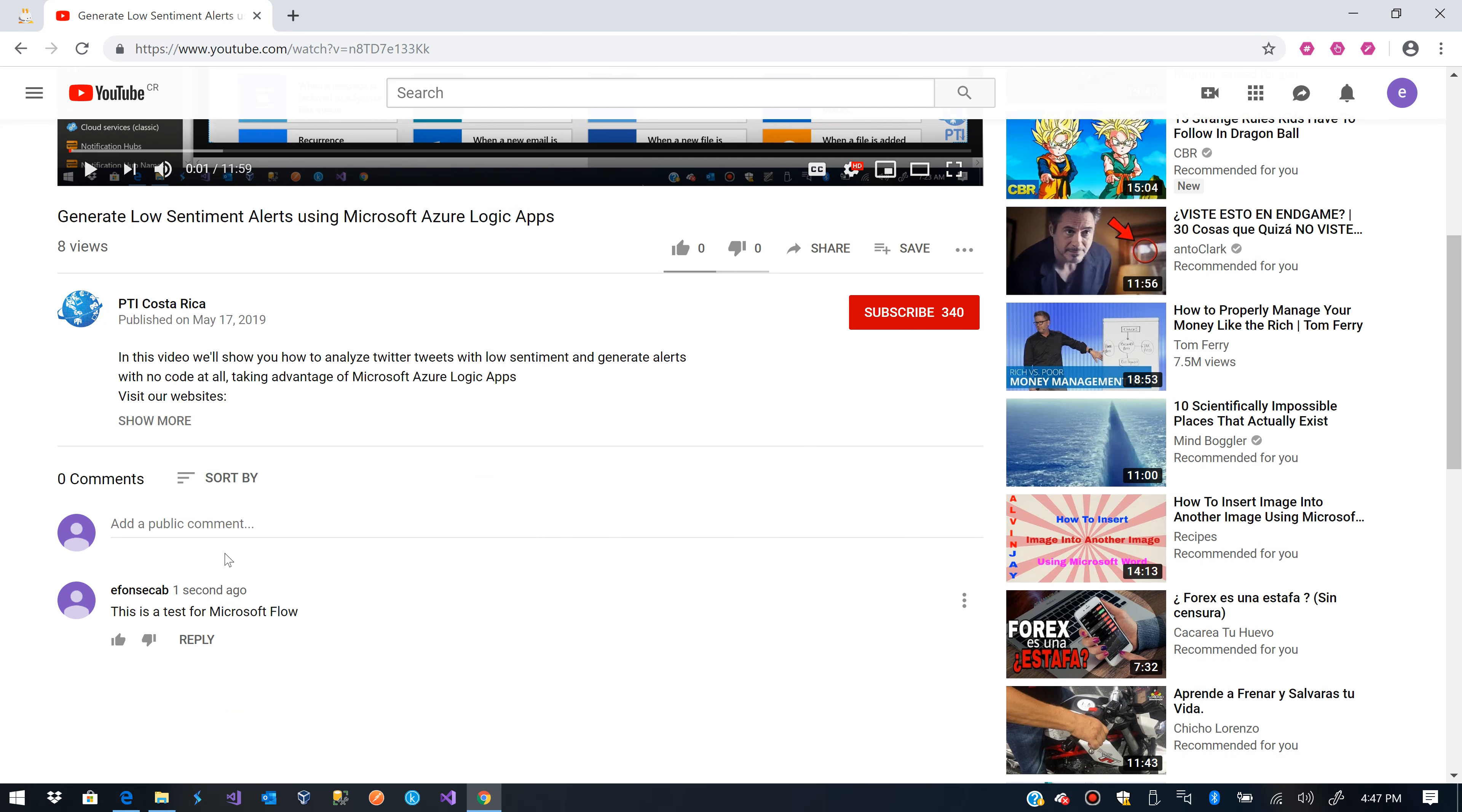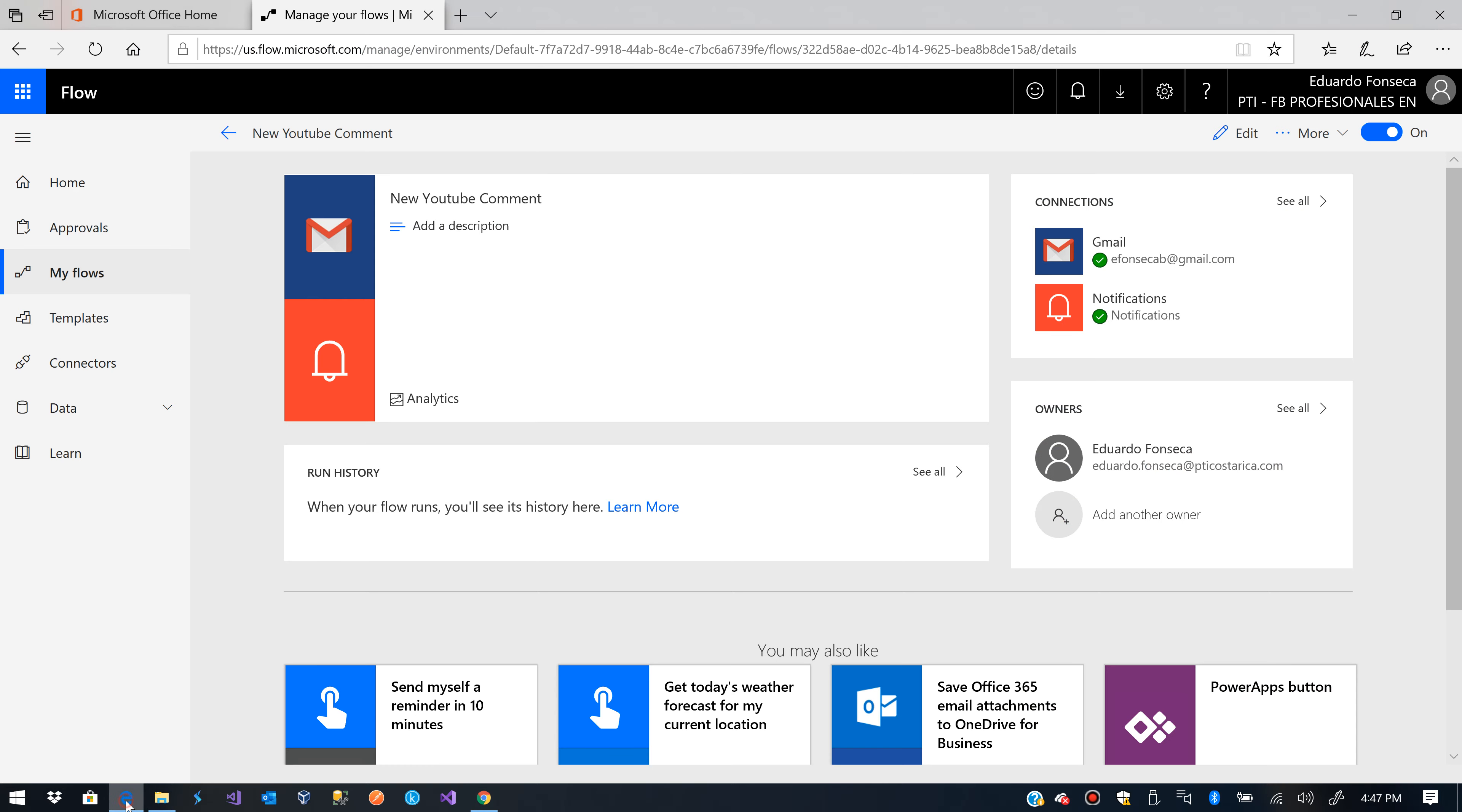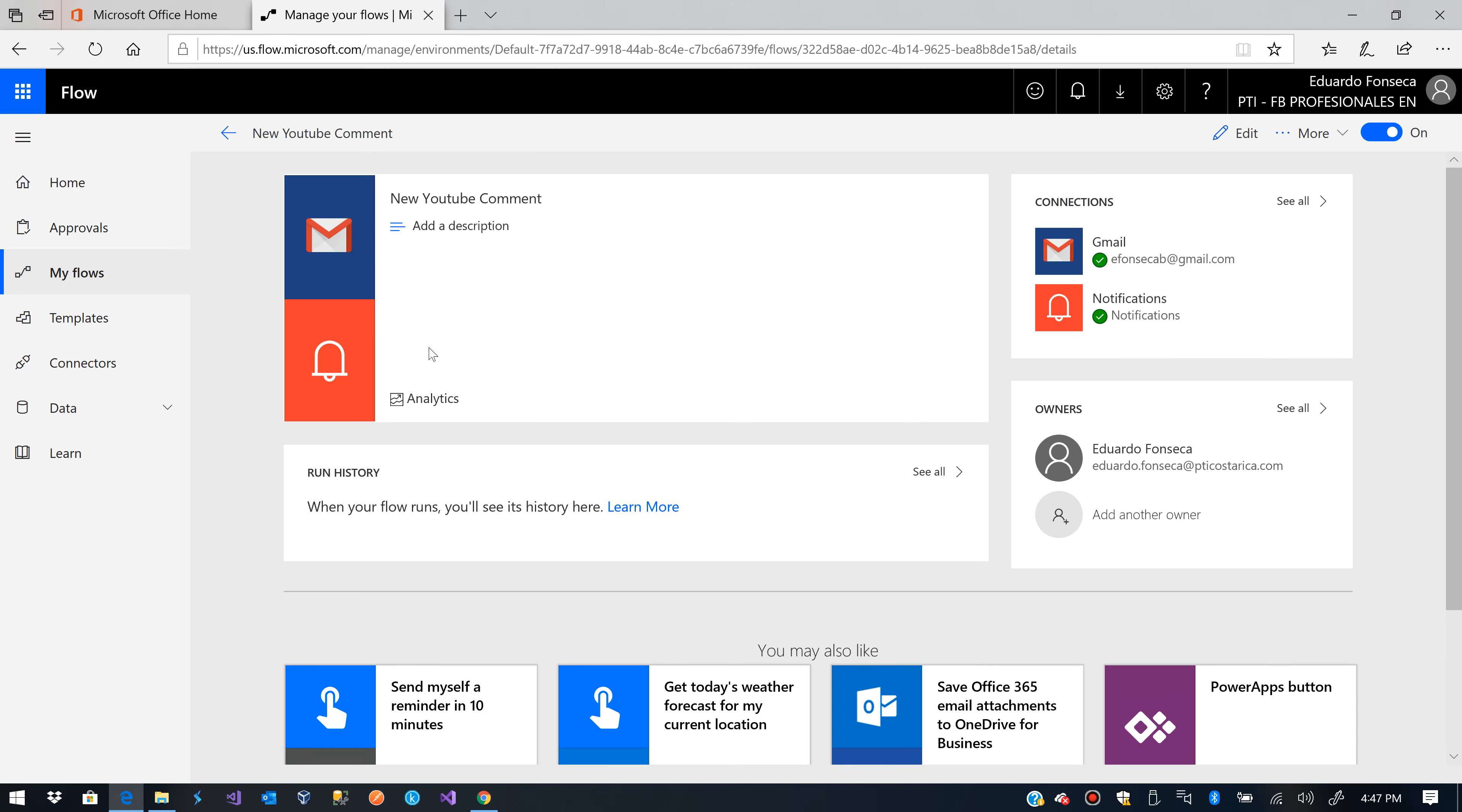So, YouTube comment 2. Let's go again here and we have to wait some moments again.